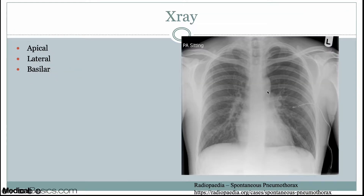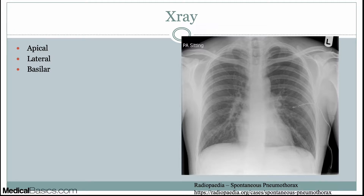Where do you look for them? There are three common areas. It depends on whether the patient is supine or upright. The three areas are the apex, laterally, and the base. When the patient is upright at least 30 degrees, air goes in a non-dependent fashion — up to the top of the lungs. When supine, air usually goes to the base or laterally.